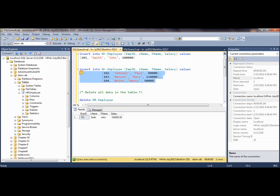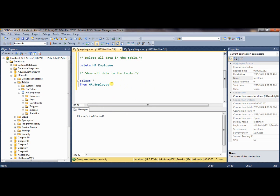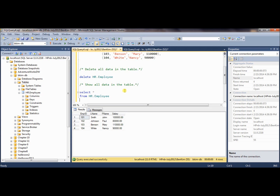So let's execute it and see how it goes. Everything is now executed. So if you look at the data, now we have four data points. This is how you enter data using the SQL INSERT statement.